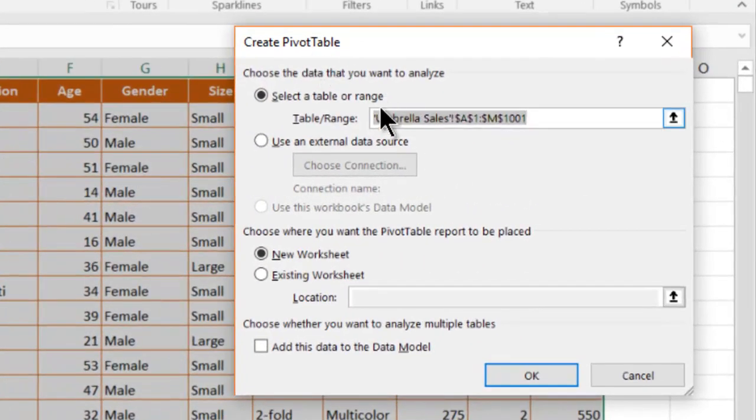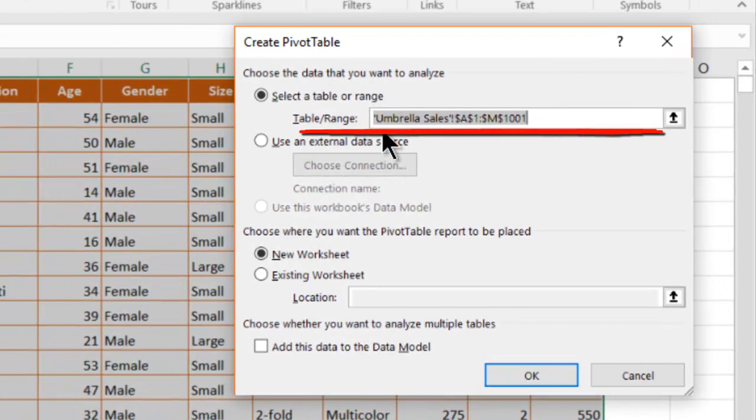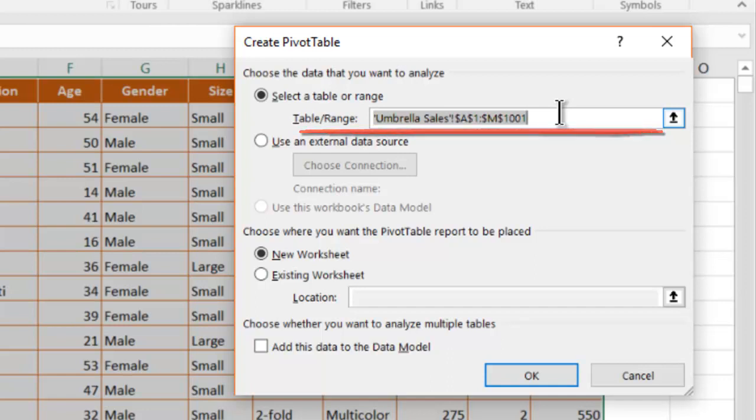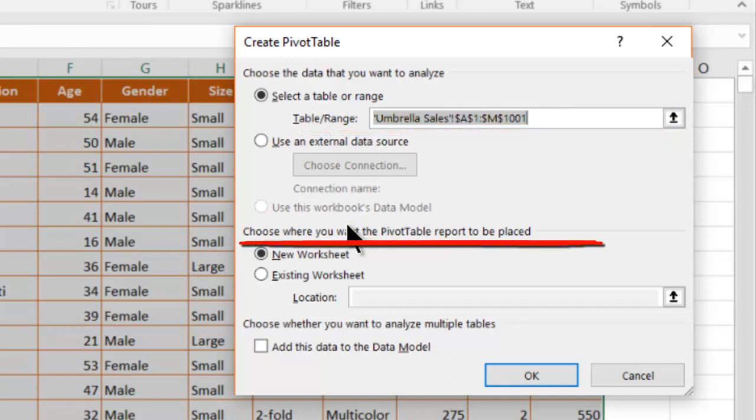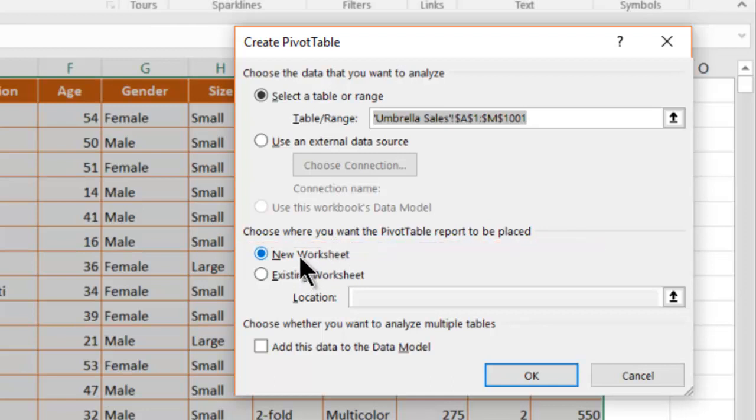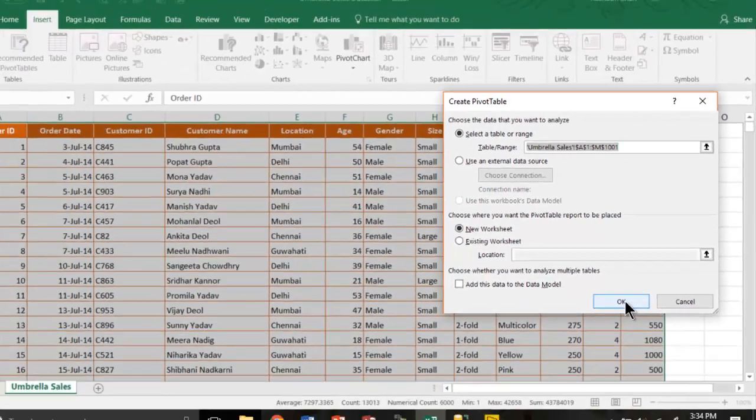Here it is asking you for a table or a range which is already pre-selected because you selected your entire data using Ctrl A. Then it is asking you where do you want to have your pivot table placed in a new worksheet or an existing worksheet. Let's go for a new worksheet and you press OK.